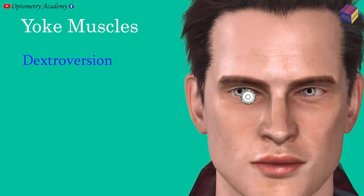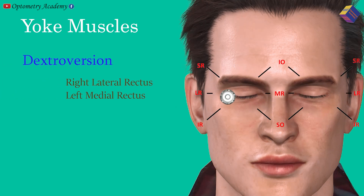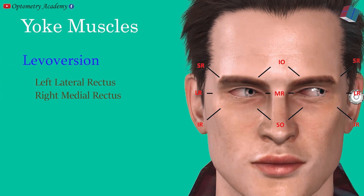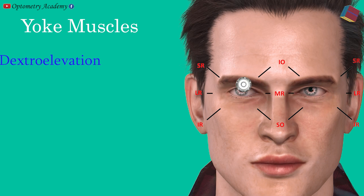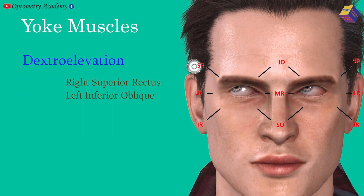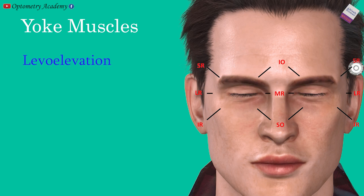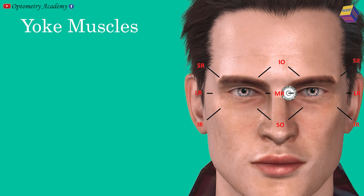For dextroversion, yoke muscle pairs are right lateral rectus and left medial rectus. For levoversion, yoke muscle pairs are left lateral rectus and right medial rectus. For dextroelevation, yoke muscle pairs are right superior rectus and left inferior oblique. For levoelevation, yoke muscle pairs are left superior rectus and right inferior oblique.